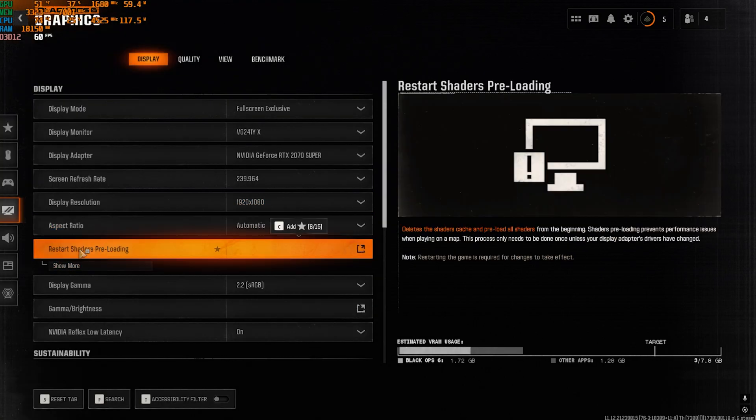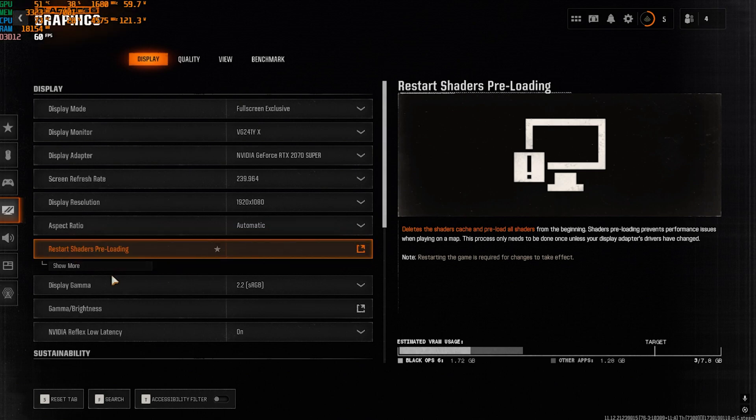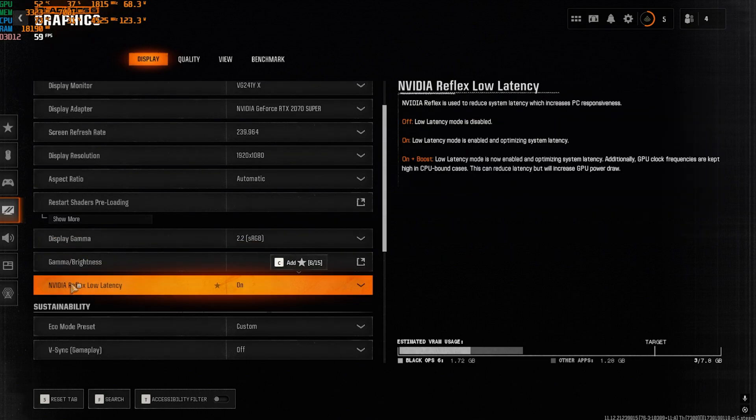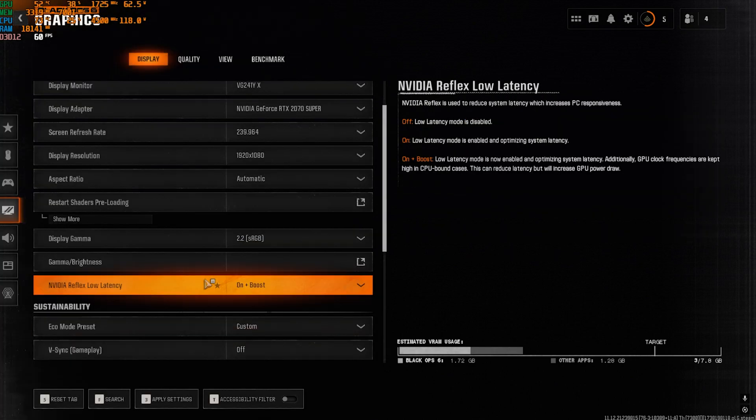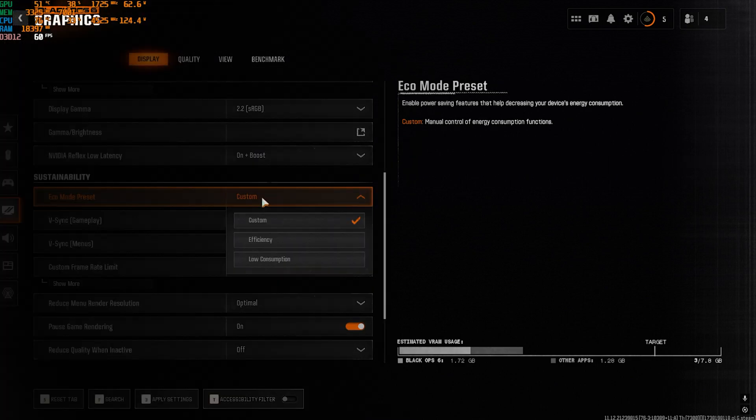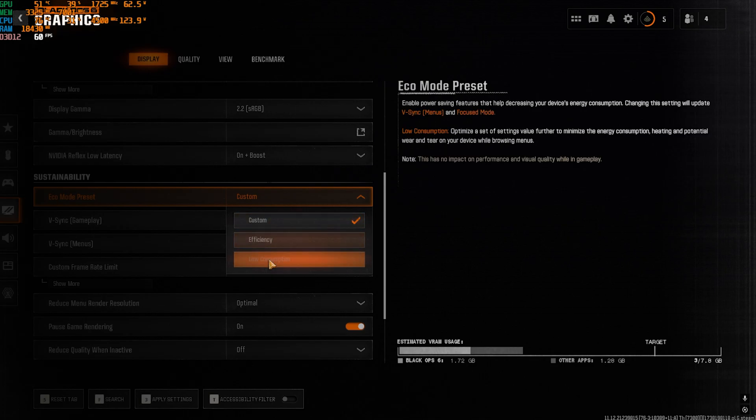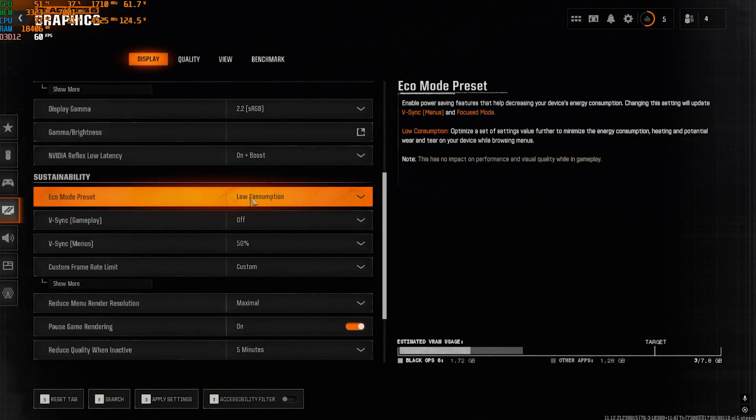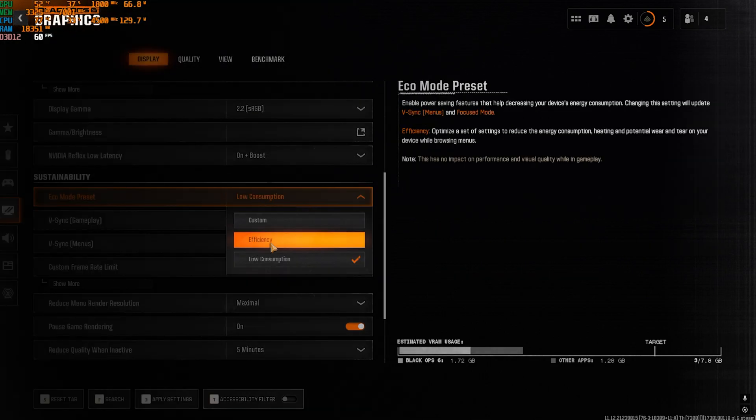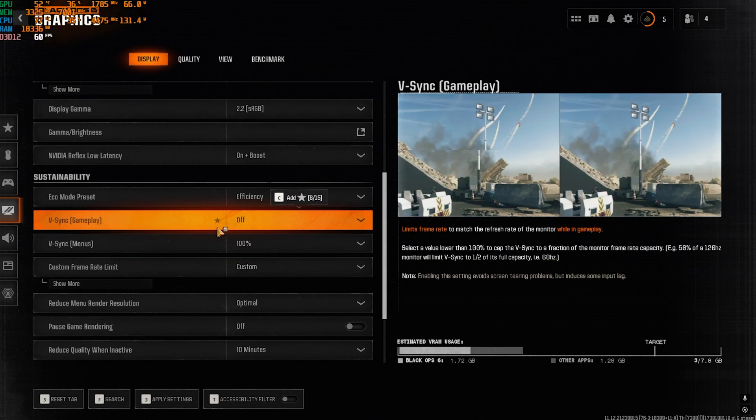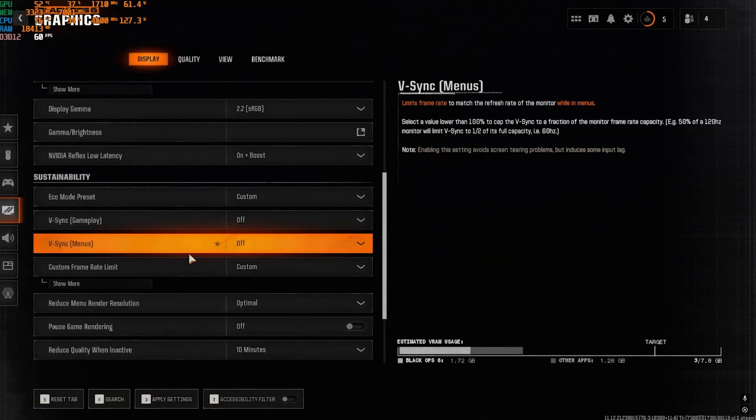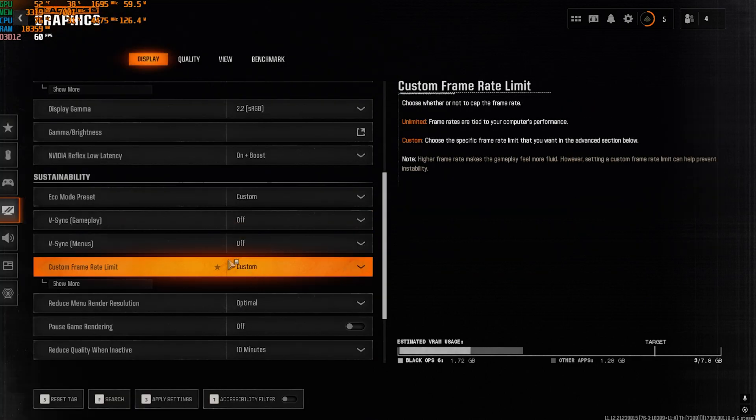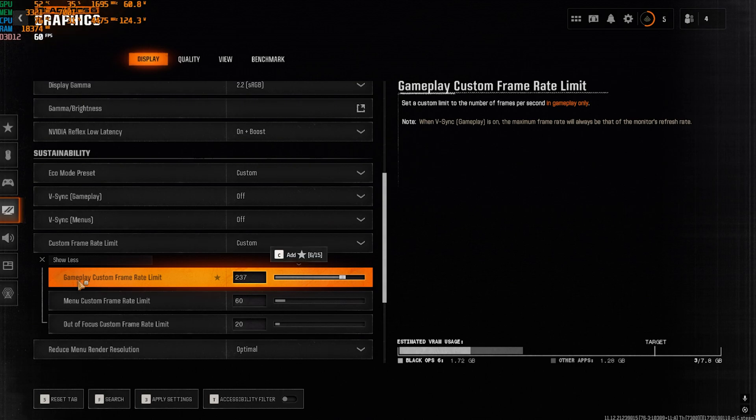And then once you're in with that, you want to go down and find NVIDIA Reflex Low Latency. This will only be available for NVIDIA users, so if you have it, keep it on Plus Boost. Next is Eco Mode Preset, which I have set it to Low Consumption. Next is Eco Mode Preset, set this thing to Efficiency. V-Sync Off. V-Sync on Menu should also be off. Custom Frame Rate Limit, go with Custom.